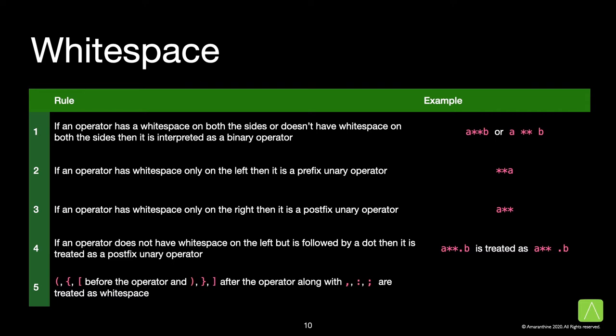This is what would appear for an infix operator. If an operator has white space only on the left, then it is a prefix unary operator. If an operator has white space only on the right, then it is a postfix unary operator.